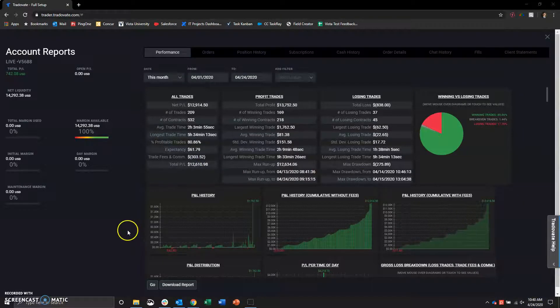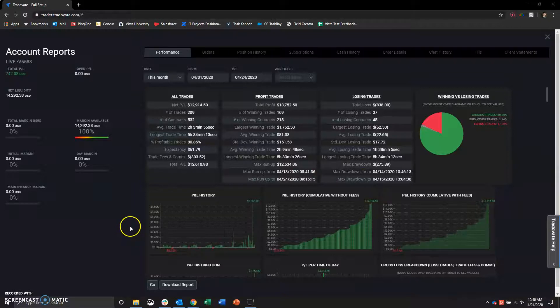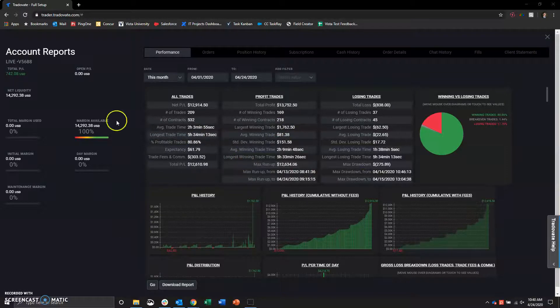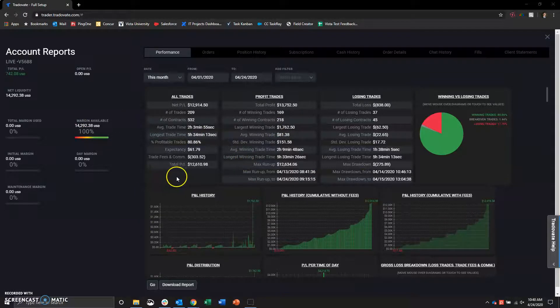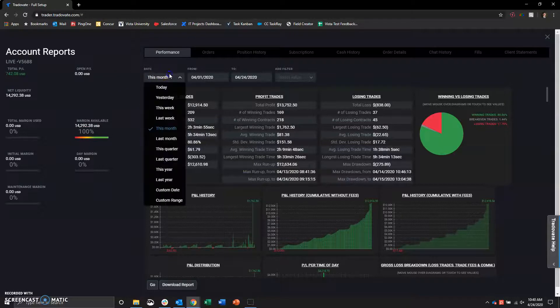And that is 10 trading days. So looking at about a little over $1,000 a day, currently.